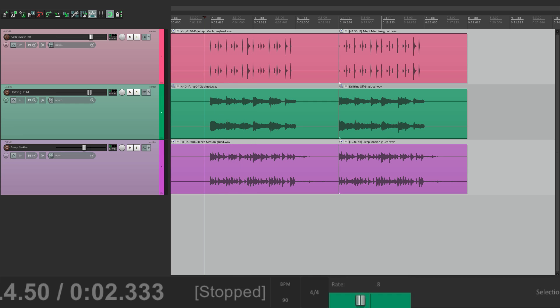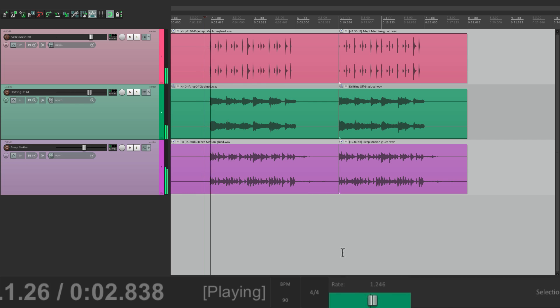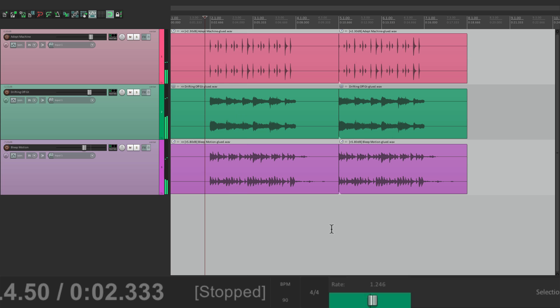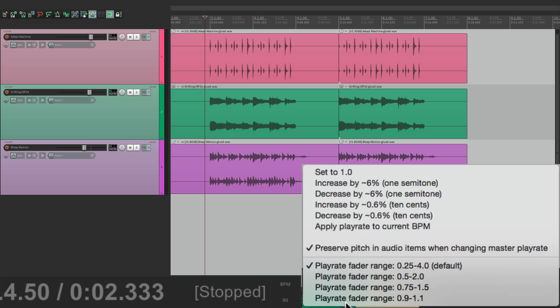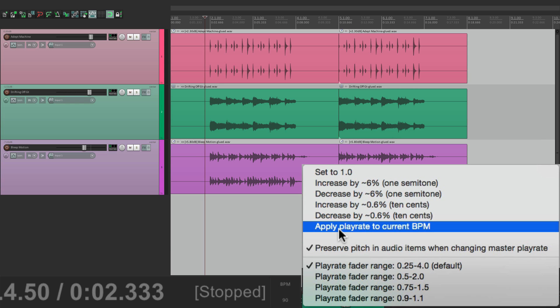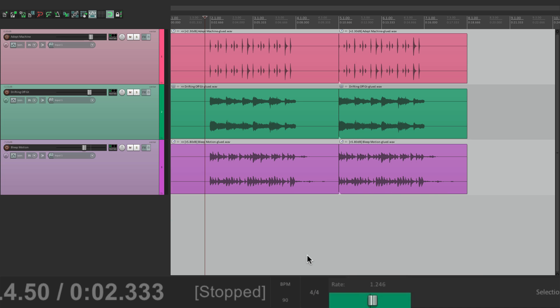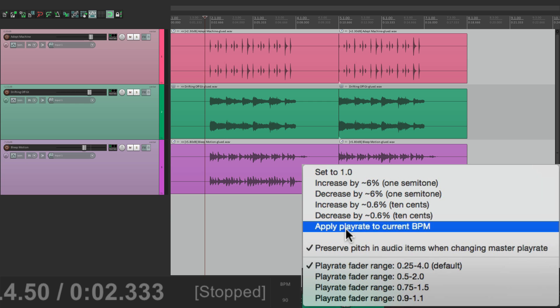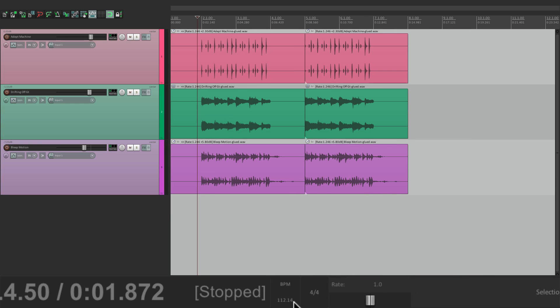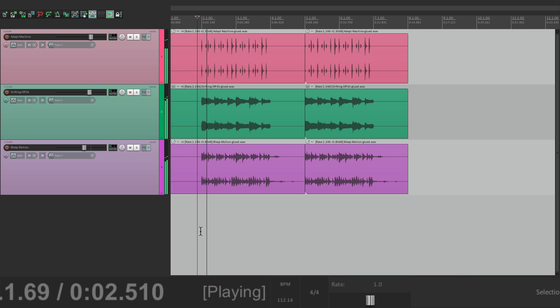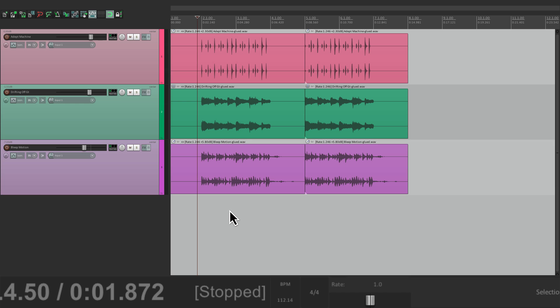Now if we find a tempo we like by moving this around, go a bit faster. We want to preserve that tempo, but we don't know what the tempo is. We could right click over here and choose this option: Apply play rate to the current BPM. Right now, it's 90 beats per minute, but if we change it over here, it then applies that tempo change to the BPM. So it's now 112. It reset the rate and change the tempo instead.